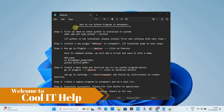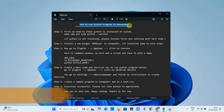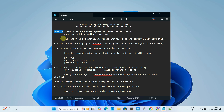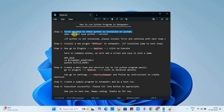Hello everyone, welcome to Cool It Hell. In this video we are going to run a Python program in Notepad++. Yes, we can run a Python program in Notepad++. I have given these steps and we will proceed on each step one by one. Let's begin.